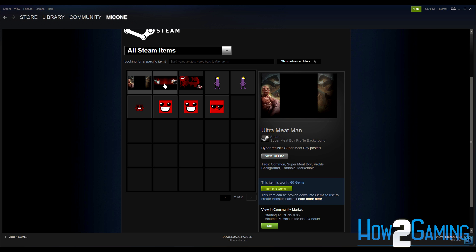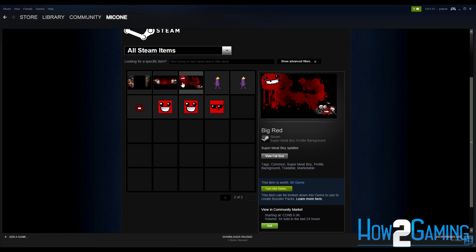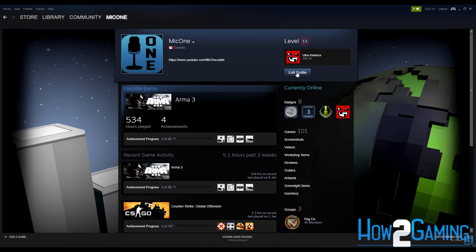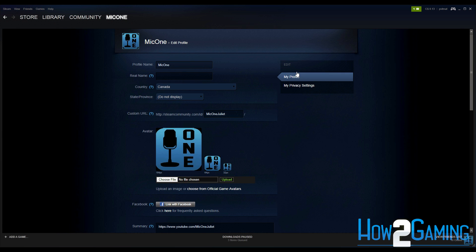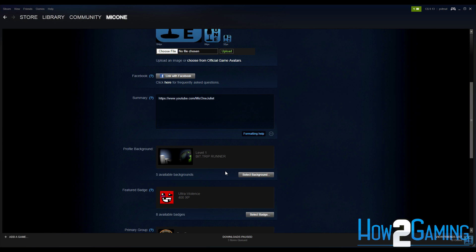Once you have confirmed that you have a background in your inventory, navigate to your profile page. Here, click Edit Profile and scroll down to the Background section. Once you're here, click Select Background.